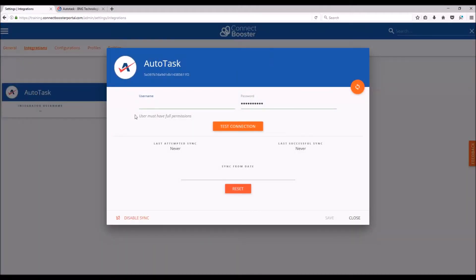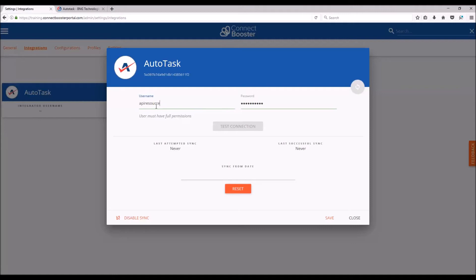Moving on, you'll put in the username and the password for that special user resource we just created.